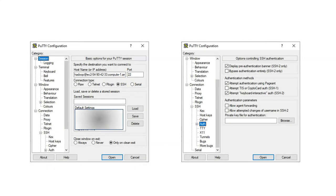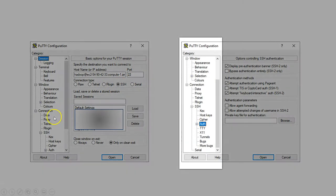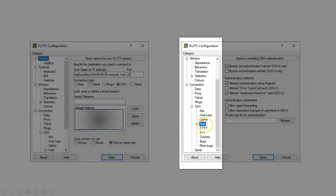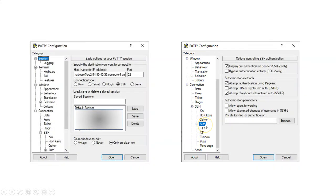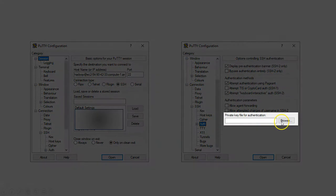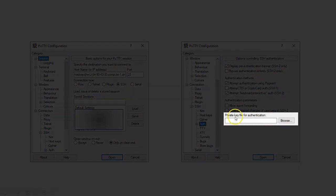The next thing you will want to do is scroll down where you can see this option called Auth, which means authentication. If you click on this, you should be able to see this screen.